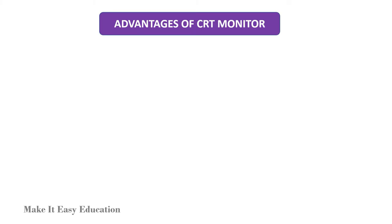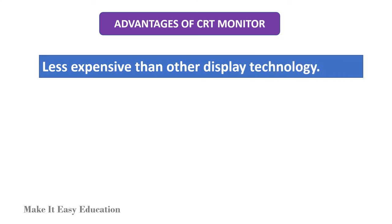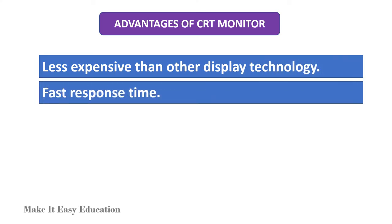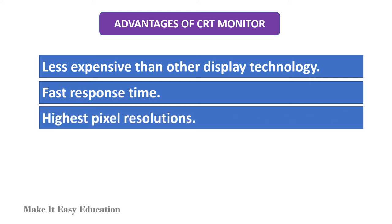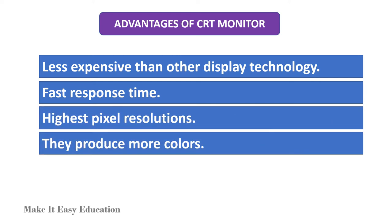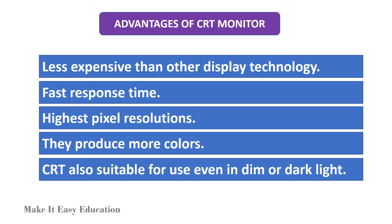Advantages of CRT monitor: less expensive than other display technology, fast response time, highest pixel resolutions, they produce more colors. CRT also suitable for use even in dim or dark light.